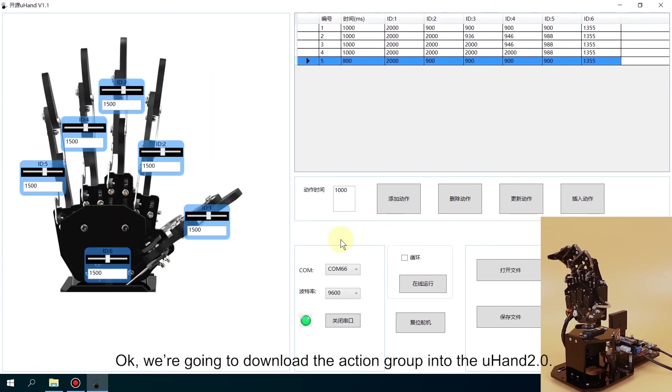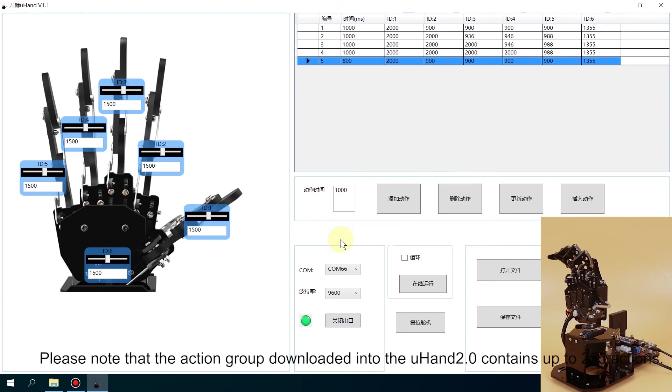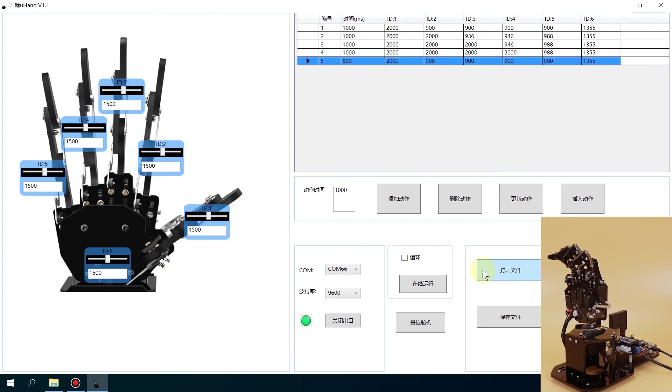Okay, we are going to download the action group into the Uhand. Please note that the action group downloaded into the Uhand contains up to 255 actions.